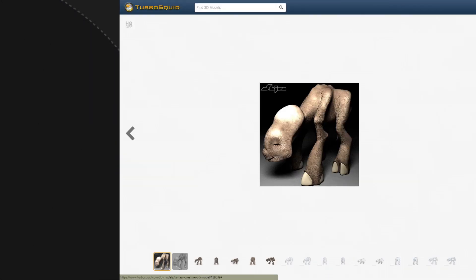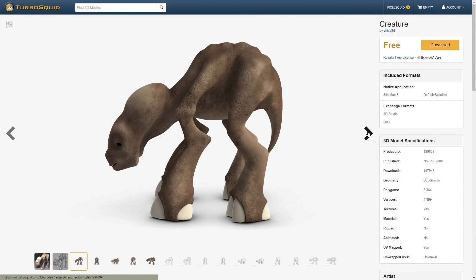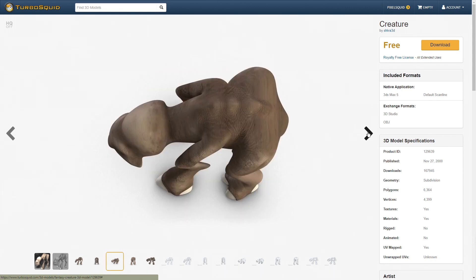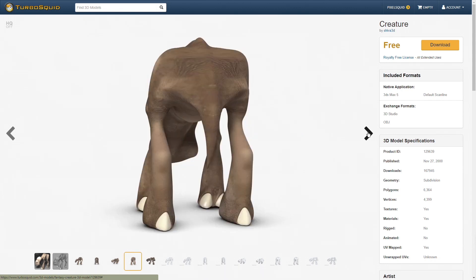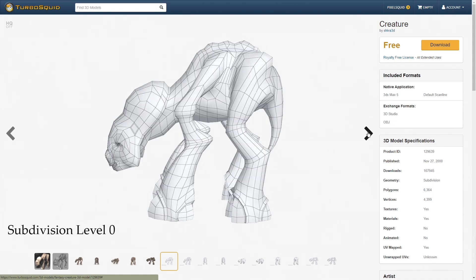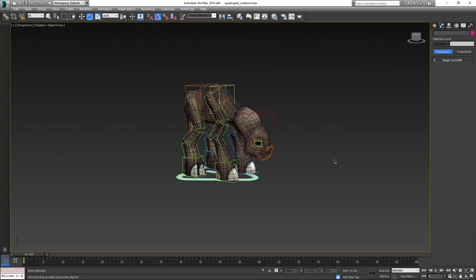As I said in the previous video, the model is free to download. Created by the artist Shiva3D and available on Turbosquid. There is a link below the video if you want to download it.